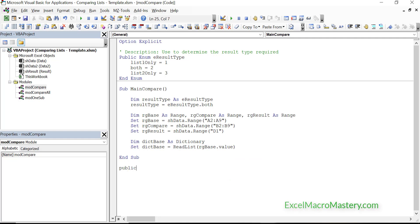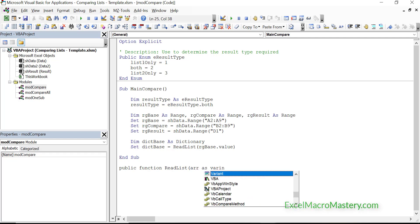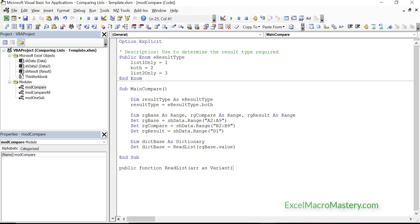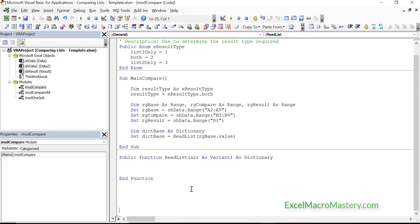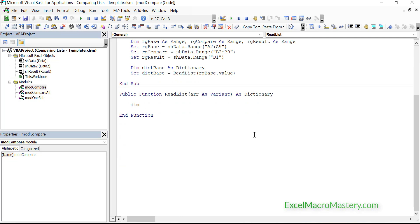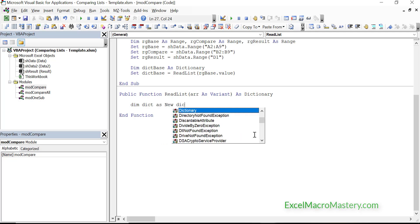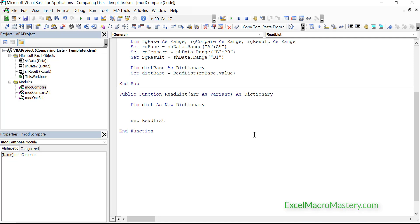We use Set here, meaning our ReadList function is going to return a dictionary. This dictionary will be a list of all the items in list 1. Our dictionary takes an array as a variant — in VBA we can convert a range to an array by passing it to ReadList. The first thing we do in ReadList is create the dictionary using New, and at the end we send the dictionary out. It's always good to set this up at start and end first so the intent is clear. In the middle we simply read through the range and add items to the dictionary.